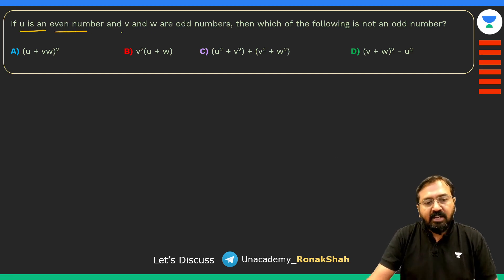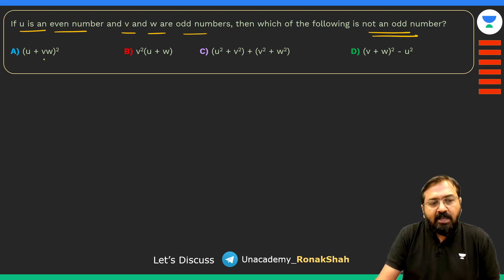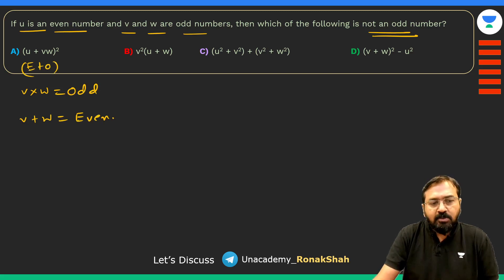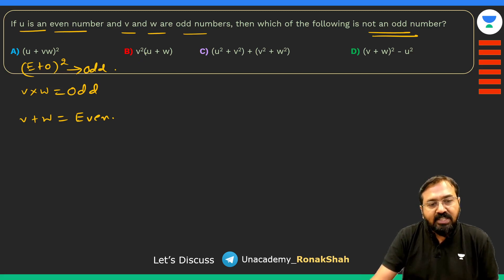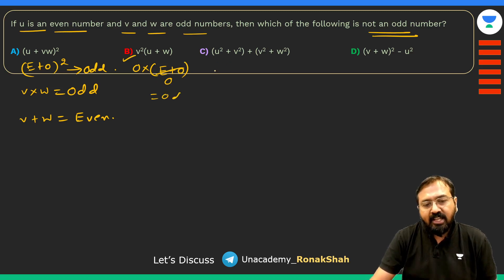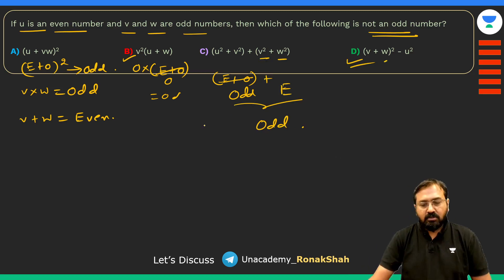The second question: u is an even number, v and w are odd numbers. Which of the following is NOT an odd number? v×w is odd. v+w is even. Even plus odd is always odd, and squaring an odd keeps it odd. v²×u + w: odd times even is even, plus odd is odd. u² is even, plus odd is odd. But checking option D, u² is even plus v+w which is even — that gives even. So tick option D.